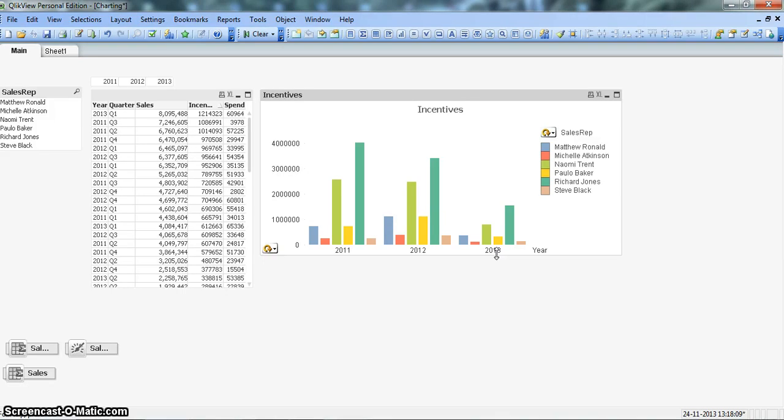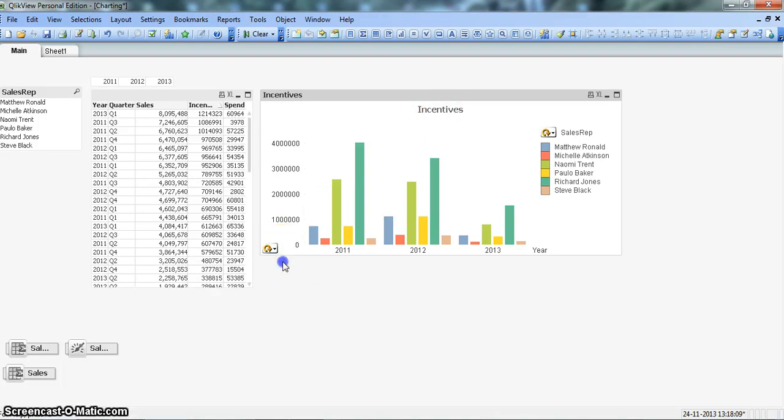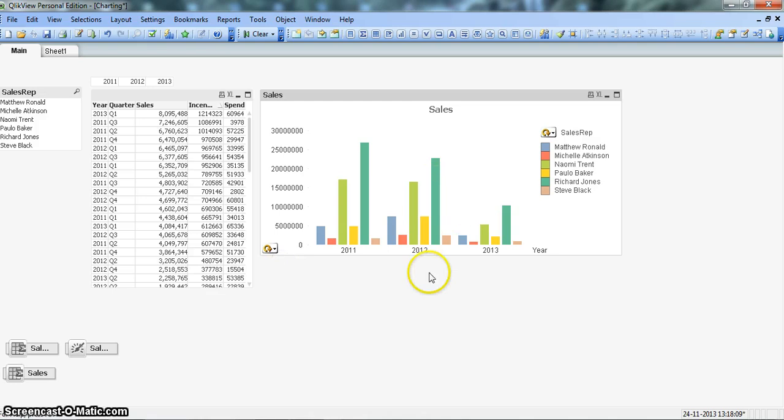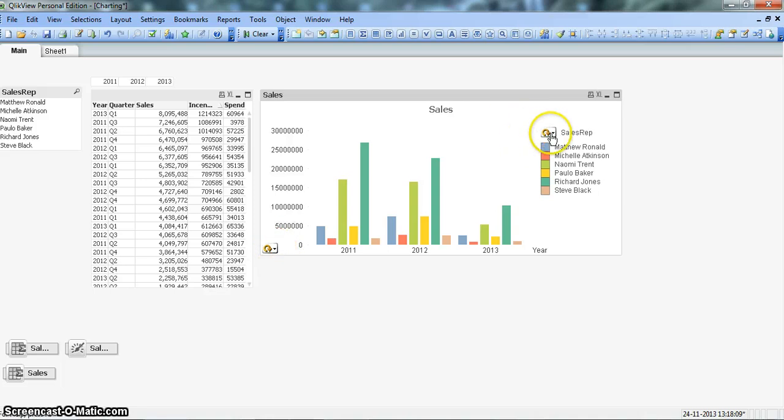For the sales rep dimension, suppose we don't want to see incentives, we want to see the sales. We can see the sales. So now you can see how we can utilize the great options that are present in ClickView to make a really effective chart which is showing and changing the expressions or the dimensions on the fly.